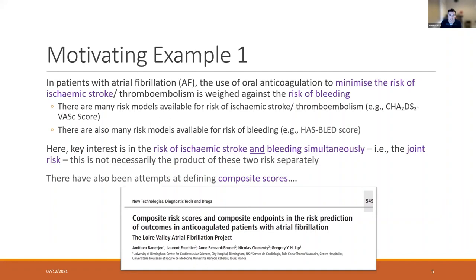I have two motivating examples to illustrate this. The first comes from atrial fibrillation, where clinical teams are constantly weighing the prescription of anticoagulants — they weigh the risk of stroke against the risk of bleeding. Obviously they want to prescribe anticoagulants in those at high risk of stroke but at low risk of bleeding. To do that, what's available are many risk models to predict stroke — one of which is the CHA₂DS₂-VASc score — and also many other models available to predict risk of bleeding. But the key clinical interest is the risk of these two events happening simultaneously: the joint risk of those events.